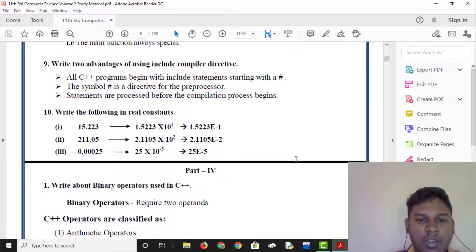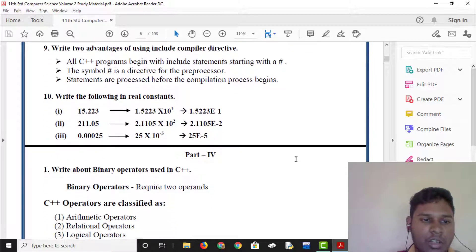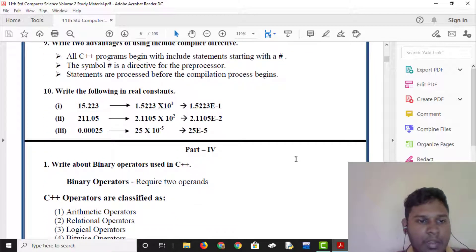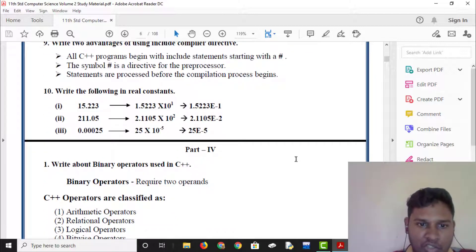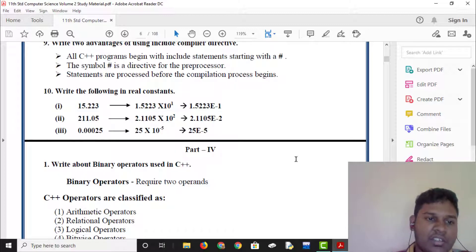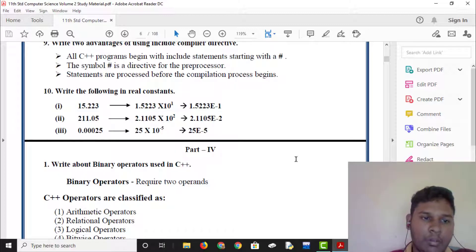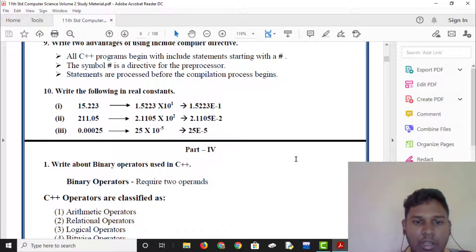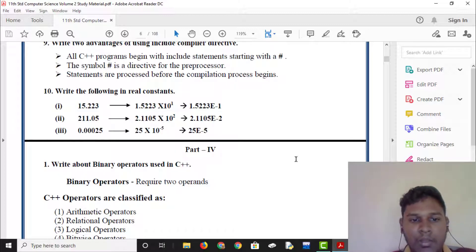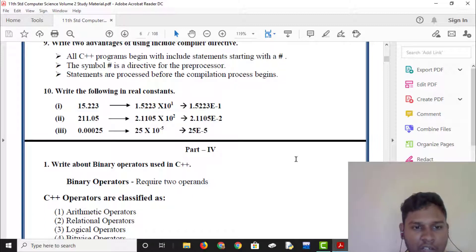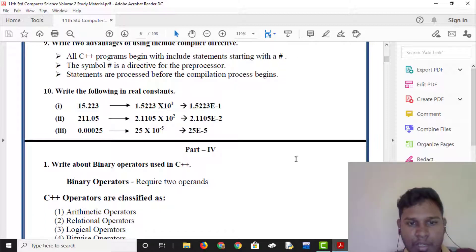The statements are preprocessed before the compilation process begins. Real constant — write the following in real constants. Real constant is in exponent form.